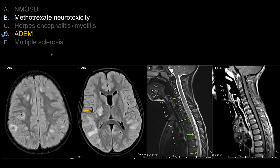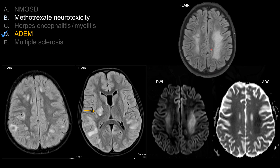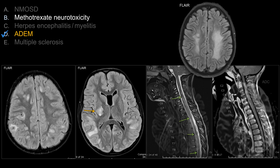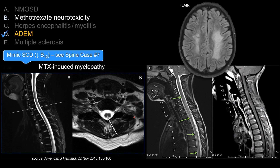For choice B, methotrexate toxicity: the classic picture is confluent abnormal FLAIR signal and diffusion restriction involving the centrum semiovale and corona radiata. Sometimes the diffusion abnormality will occur before you see the FLAIR signal abnormality. If the patient is receiving intrathecal methotrexate, then you have your diagnosis. Importantly, the core involvement of methotrexate toxicity looks essentially identical to subacute combined degeneration due to vitamin B12 deficiency. So if you see dorsal column involvement, the chief differential is vitamin B12 deficiency, with methotrexate toxicity also on the list — check if the patient is on intrathecal methotrexate.